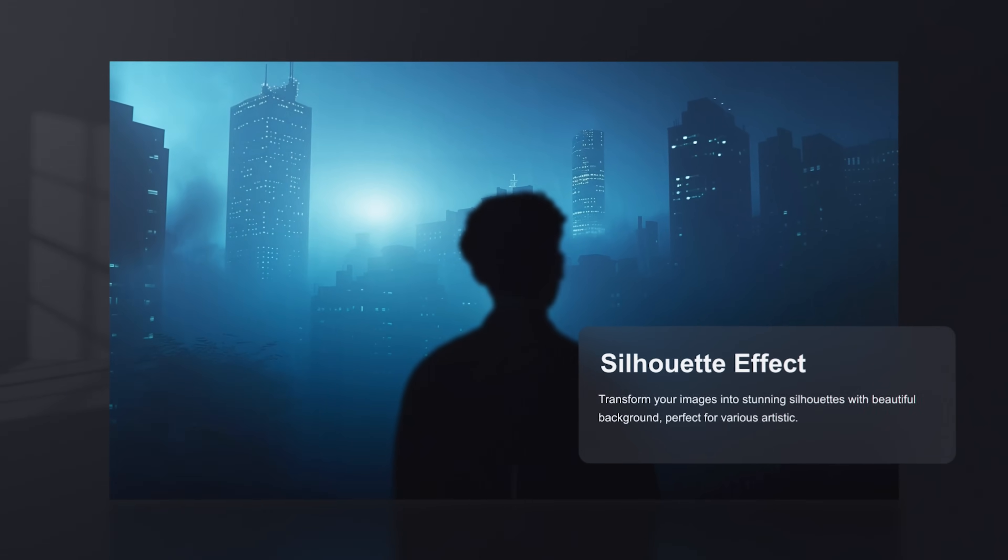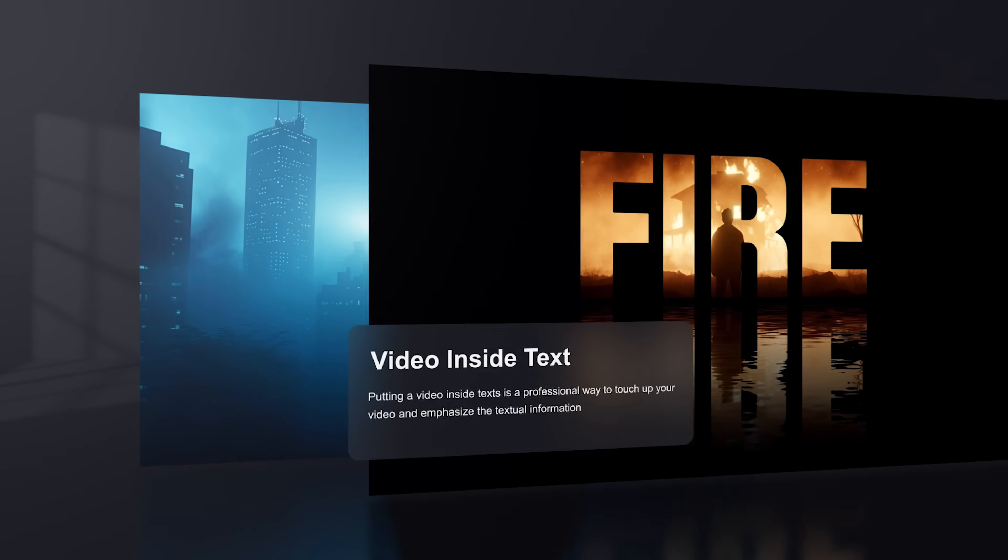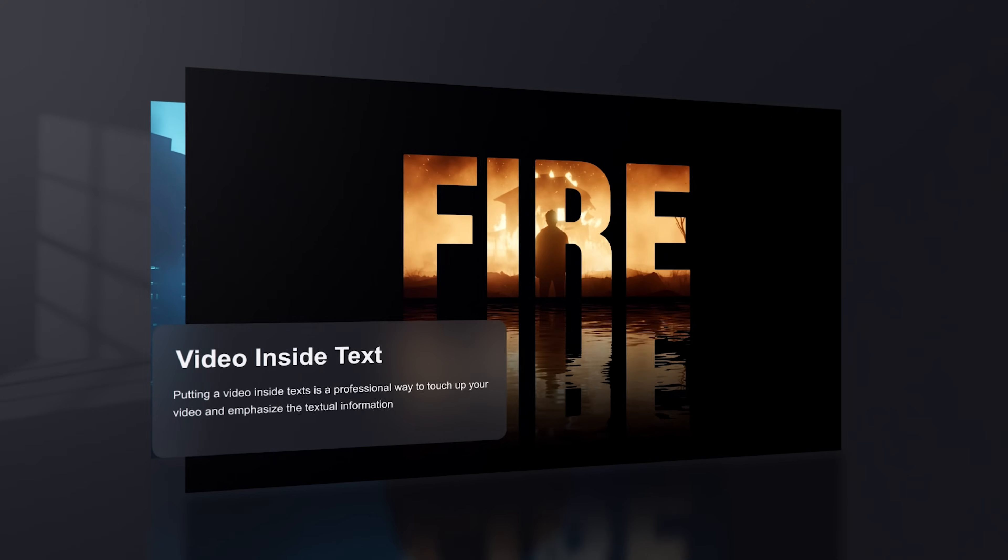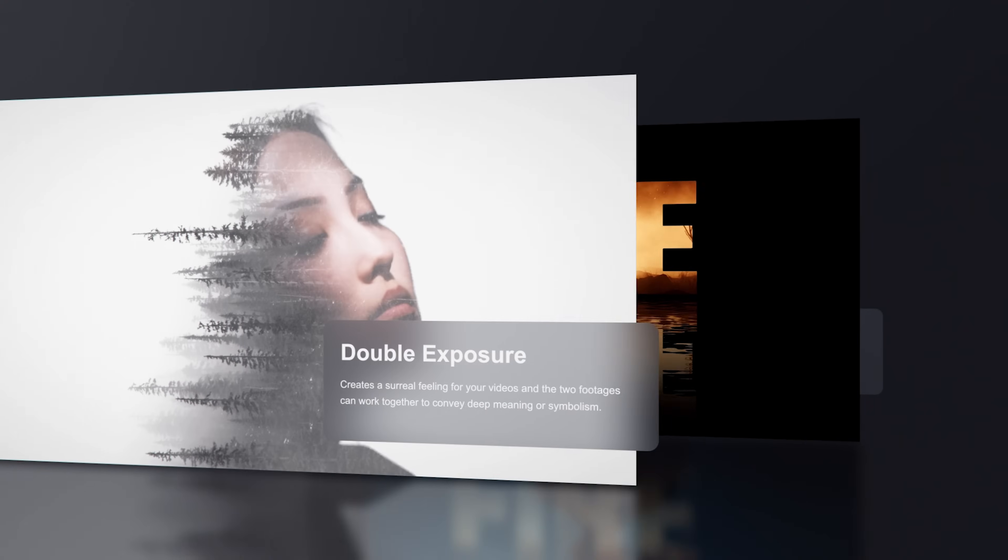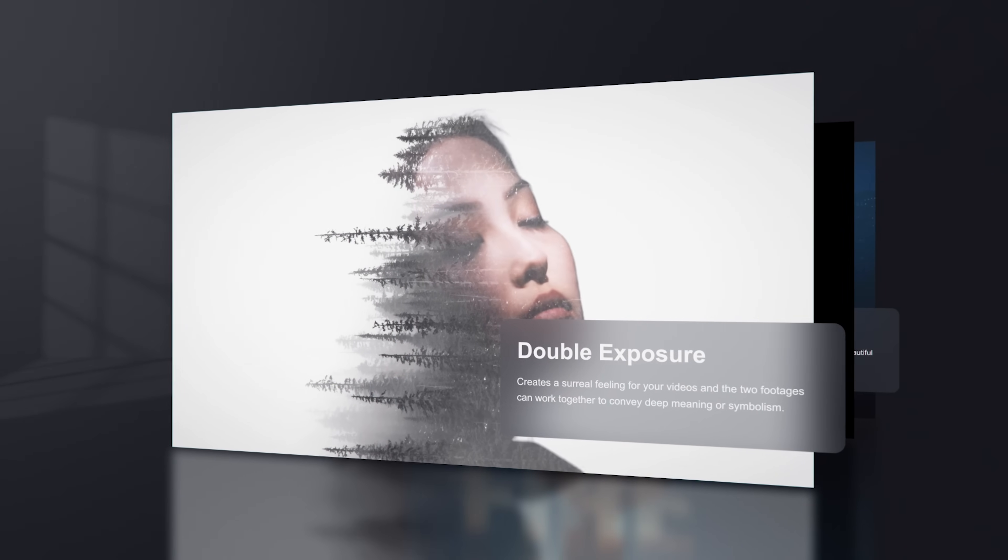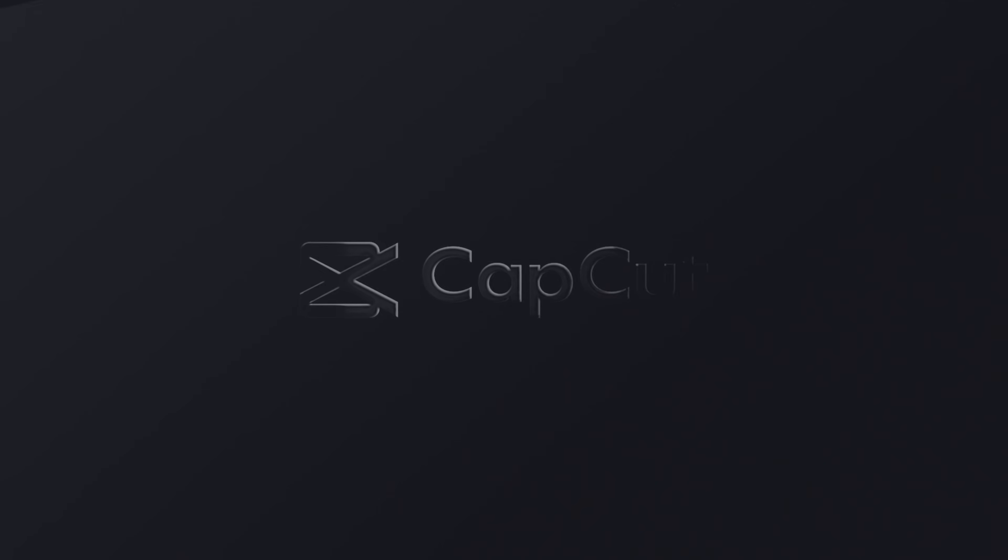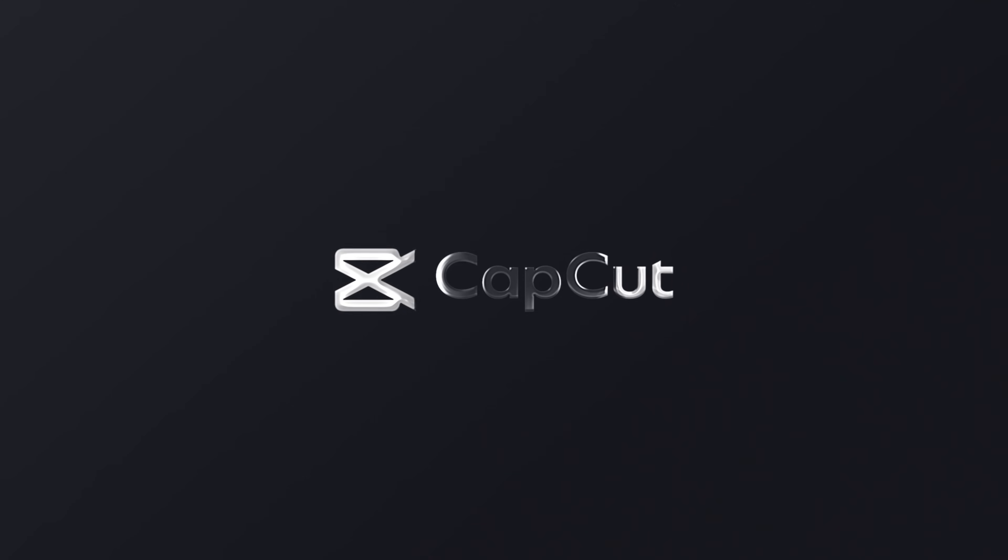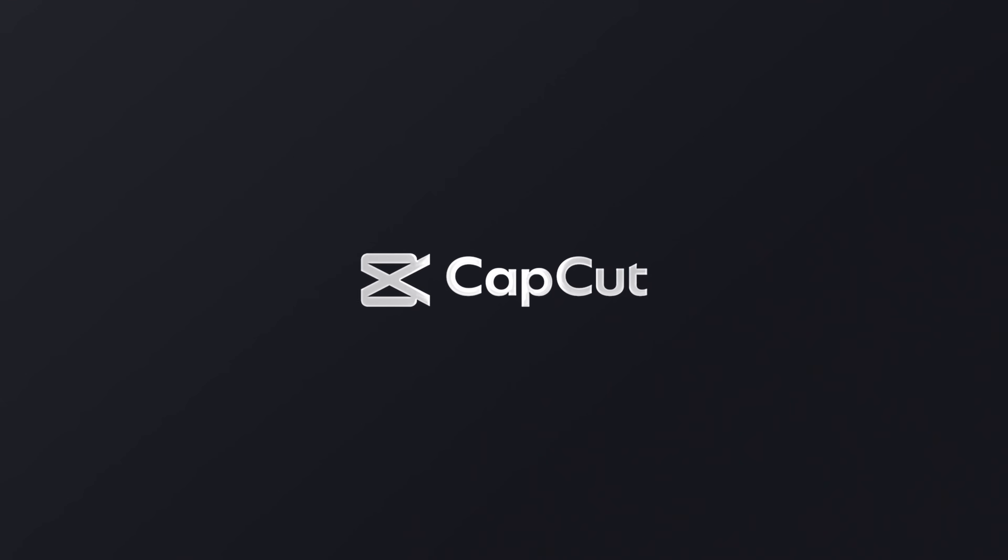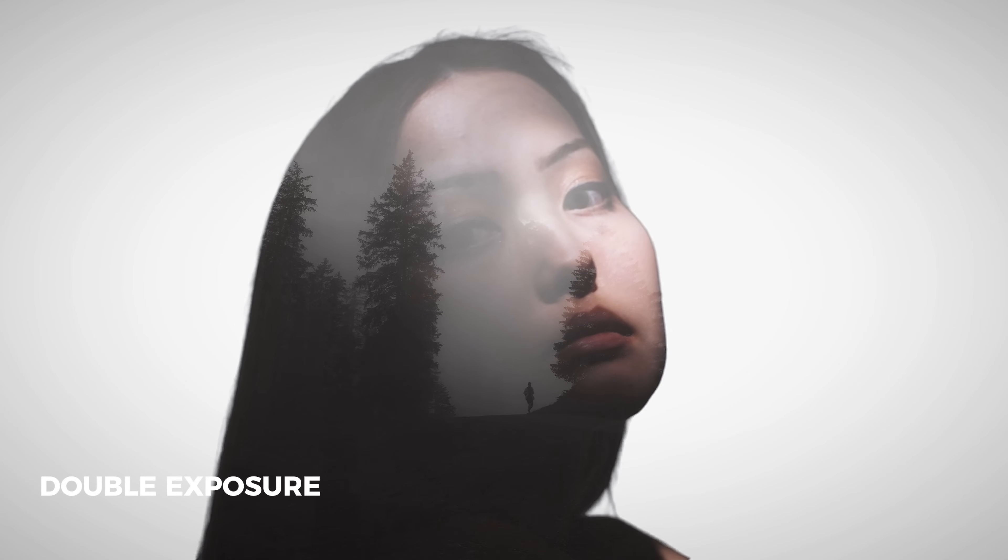In this video I'm going to show you how to turn your videos into masterpieces with blending effects inside of CapCut. Starting with number one is double exposure effect.